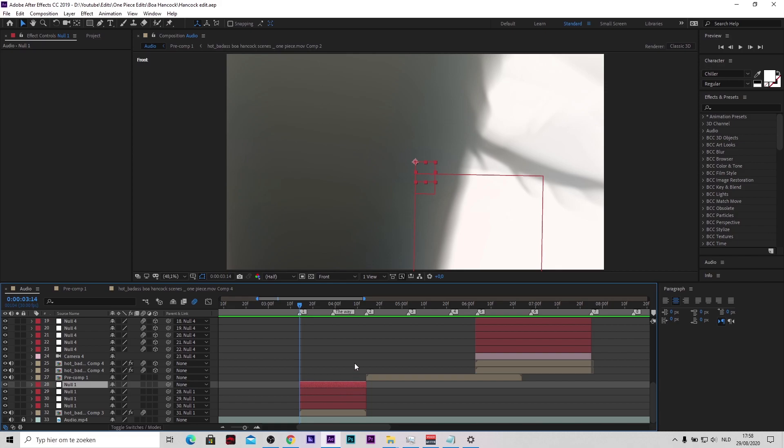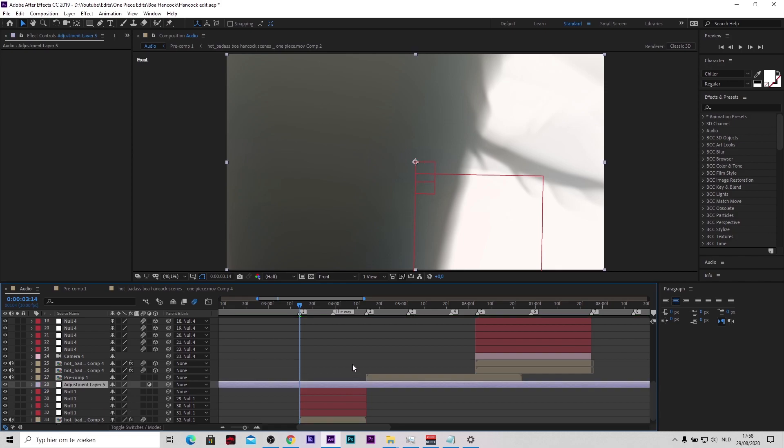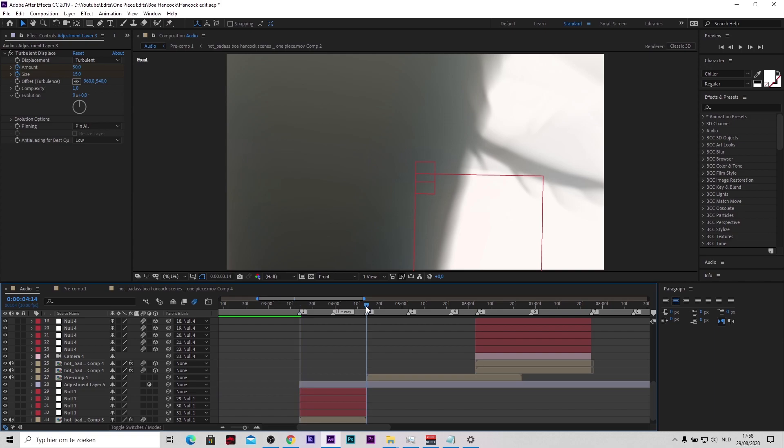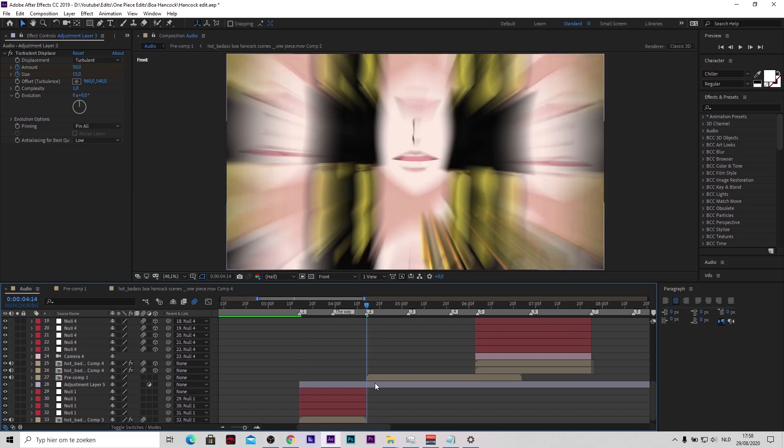What you then need to do is press Ctrl Alt Y to make an adjustment layer, or you can make an adjustment layer the way you want to make it. Then split it with Ctrl Shift D. Like this. It's really easy.